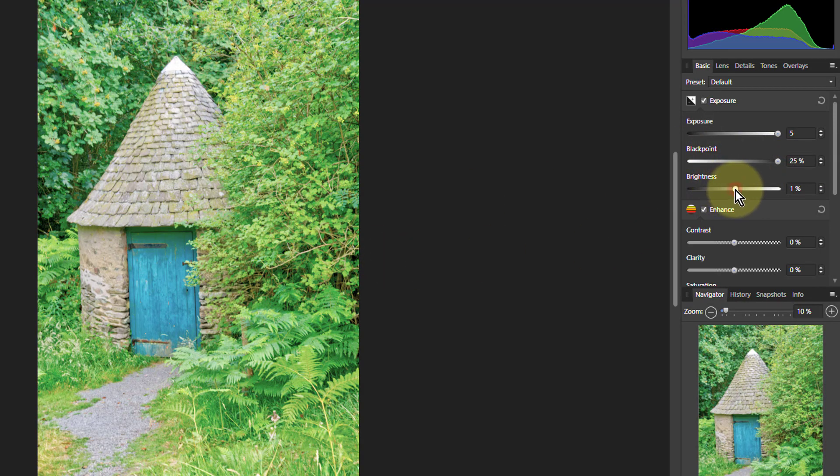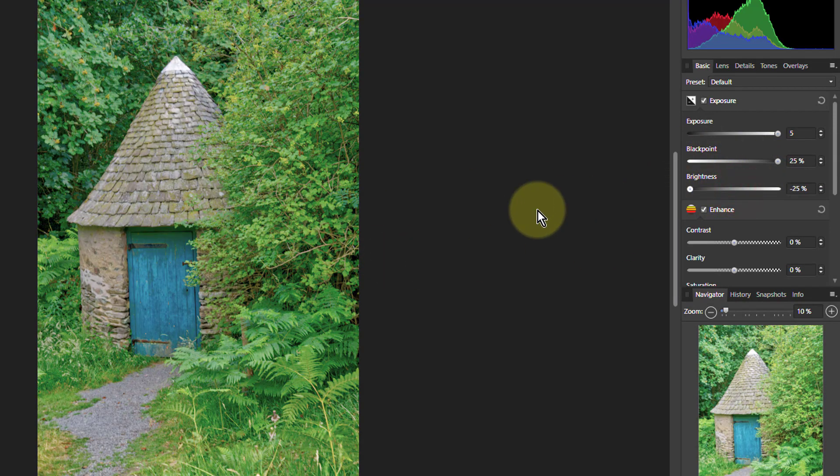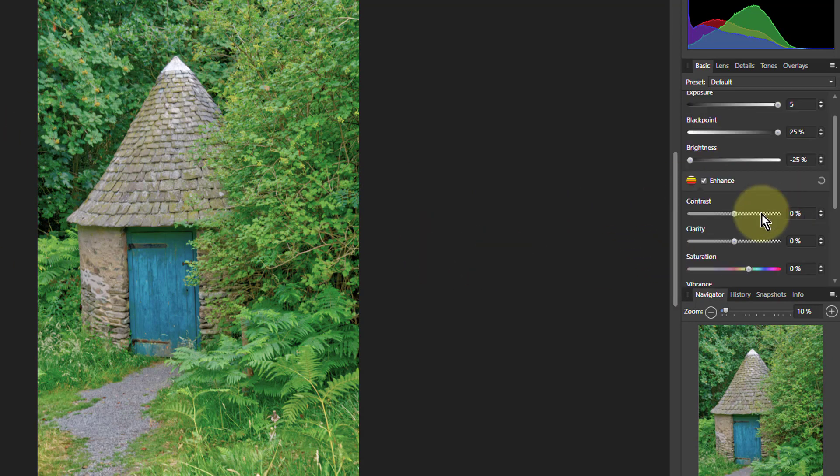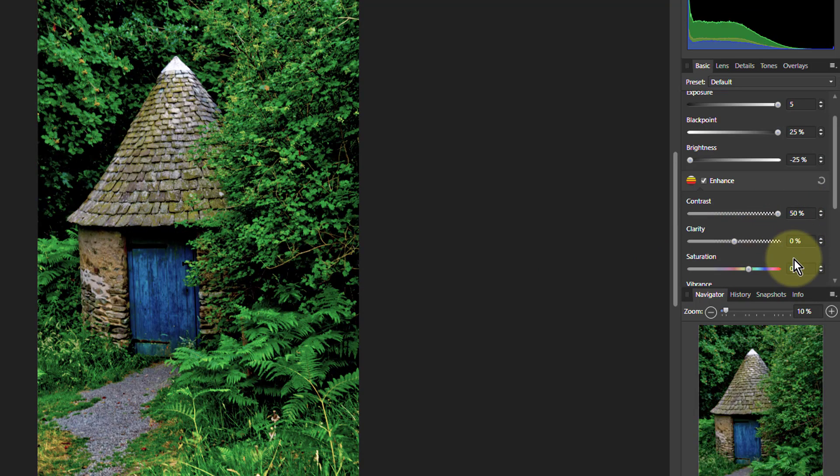And if we bring the brightness down, this is looking a bit more interesting. What if we turn the contrast up? Yeah, that's a bit of mood.